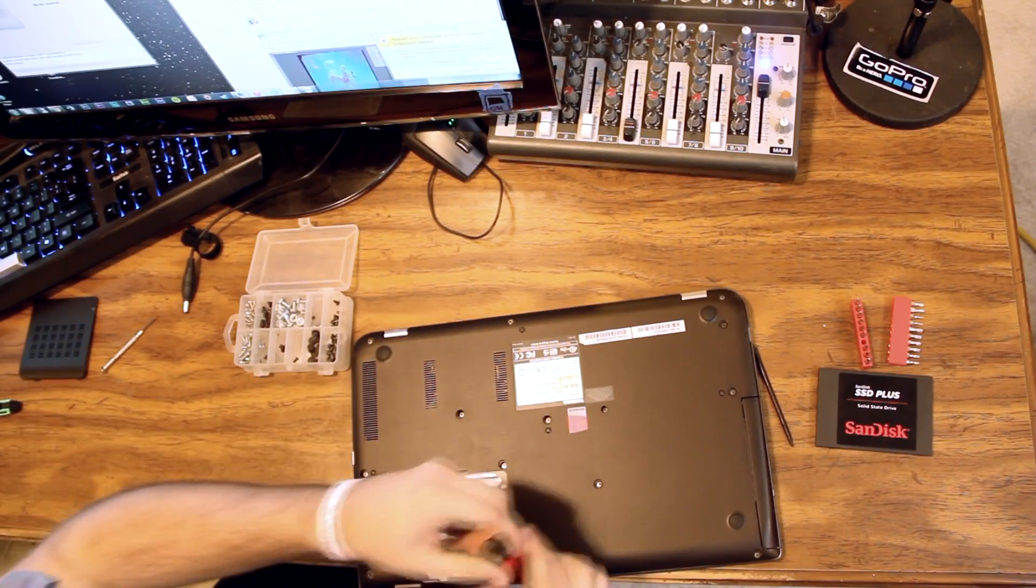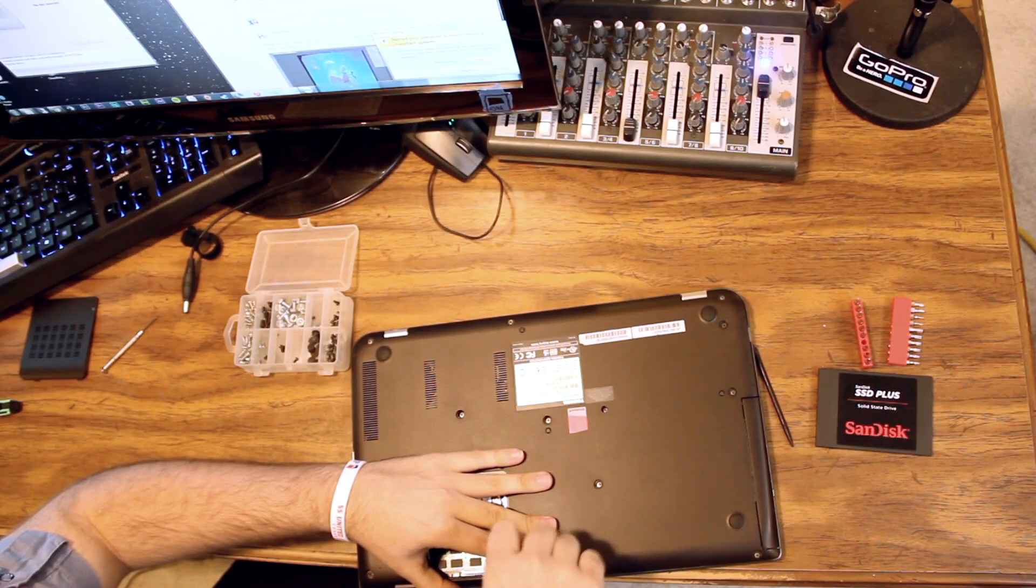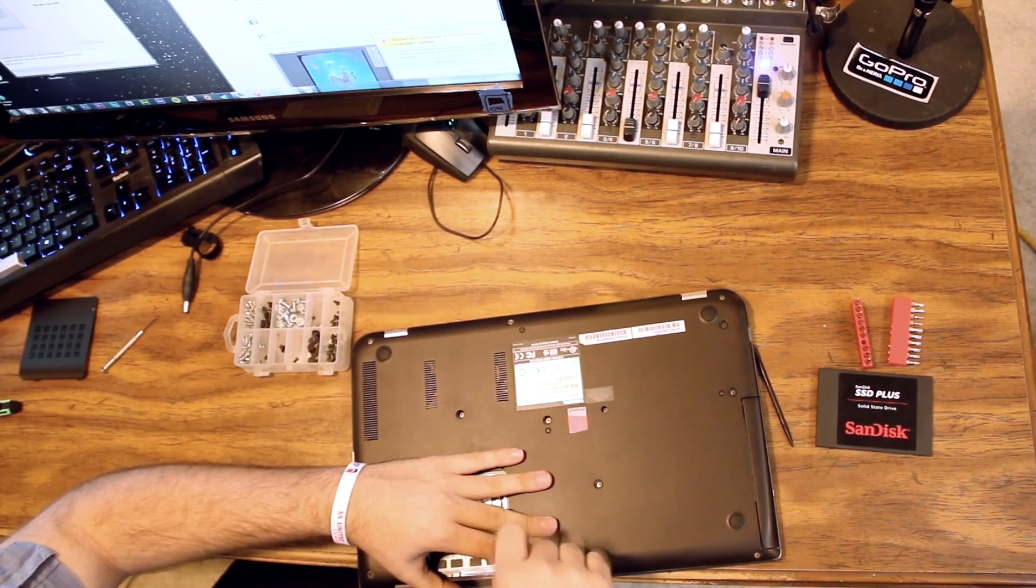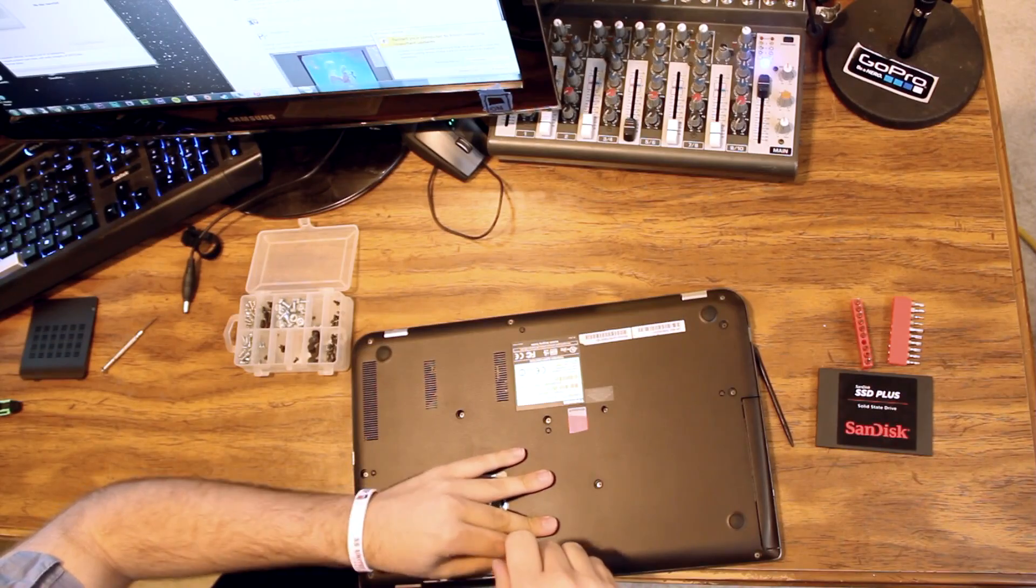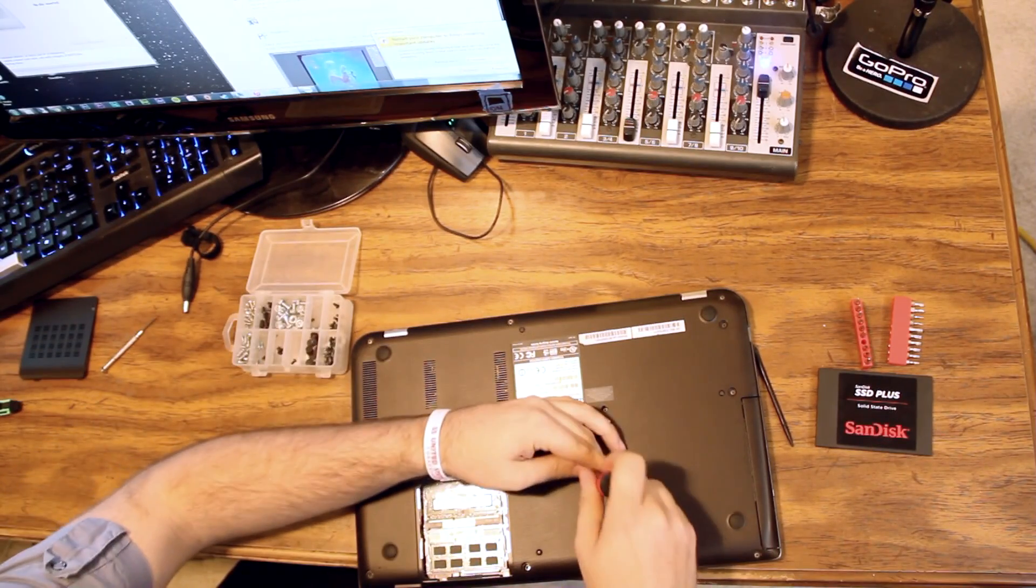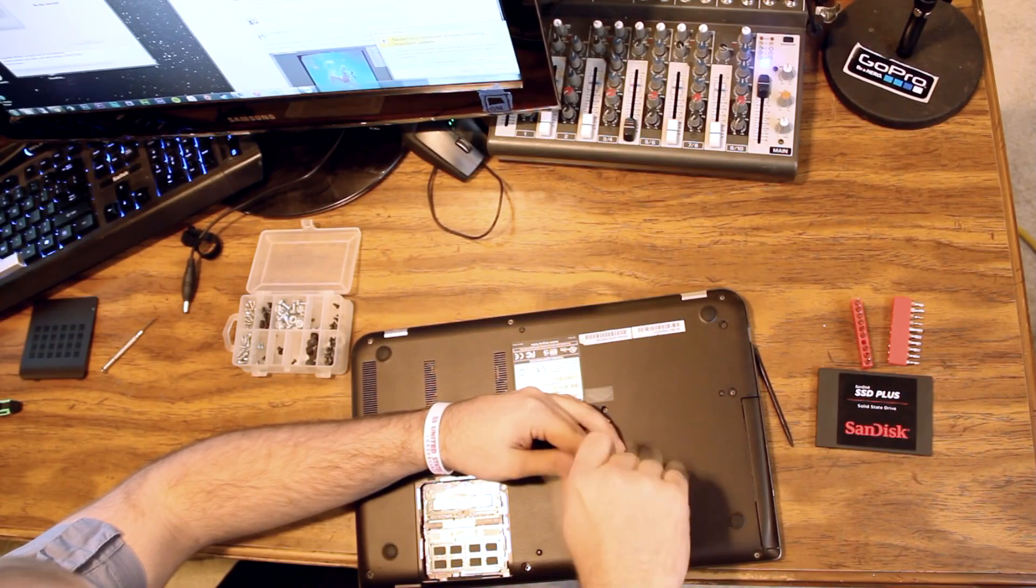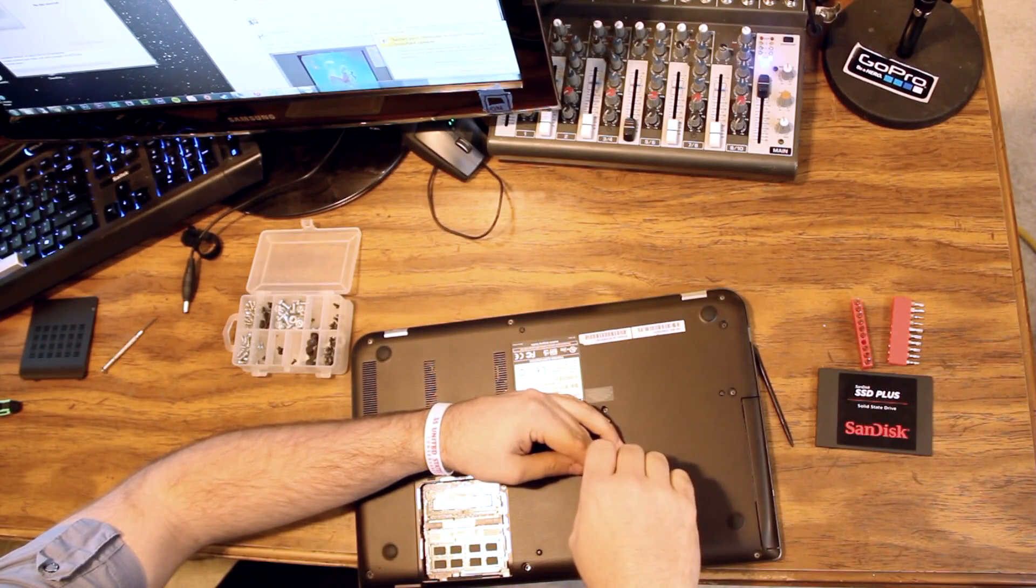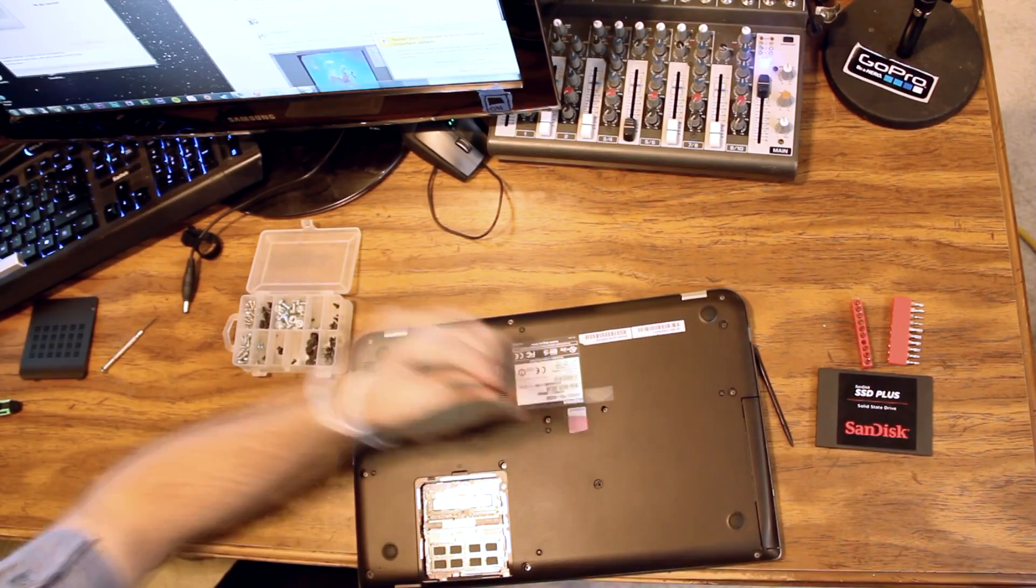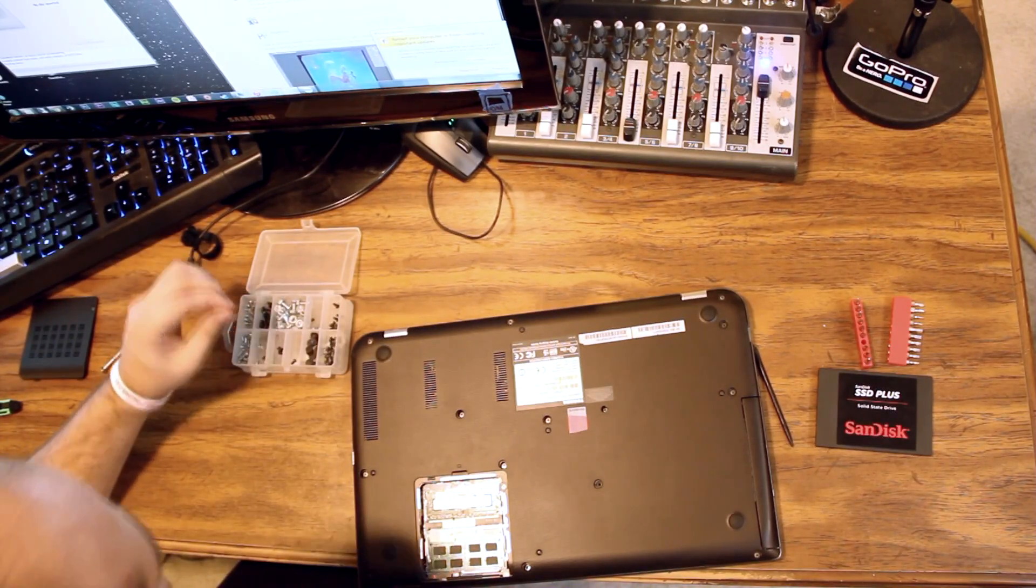Since we have all those off, we'll continue to remove the screws. It doesn't hurt to have a magnetic screwdriver.